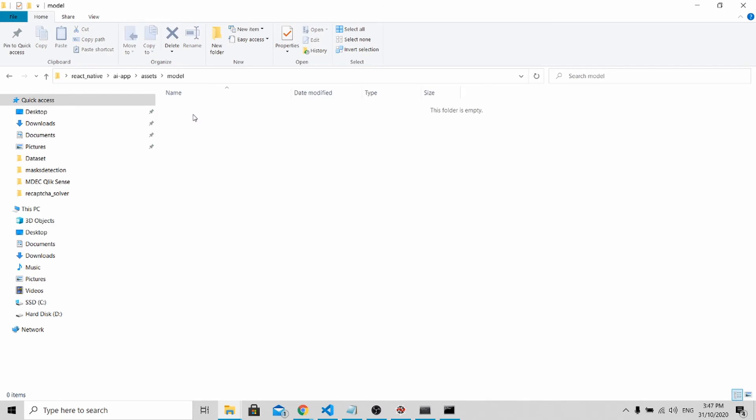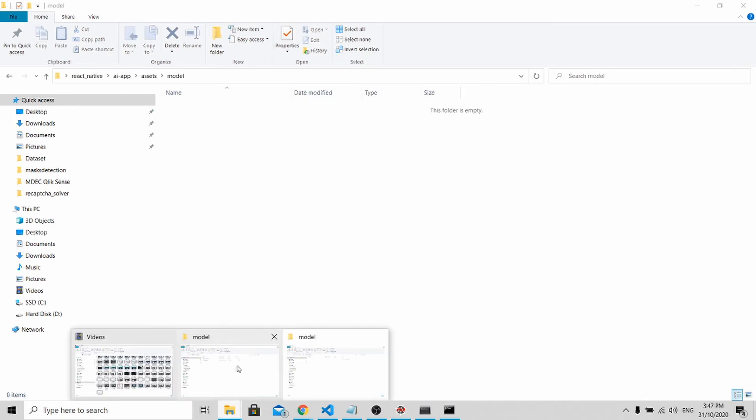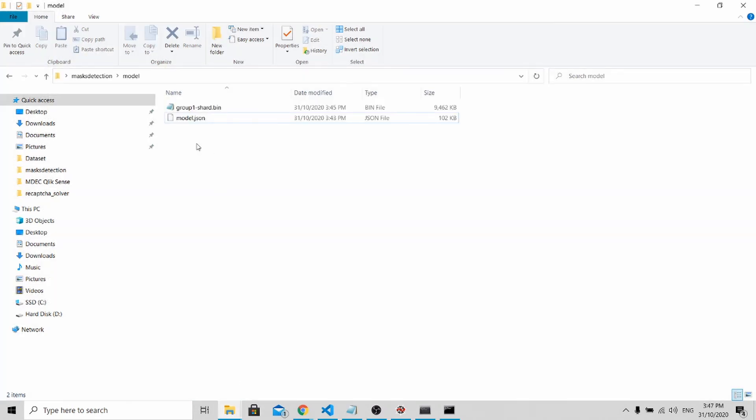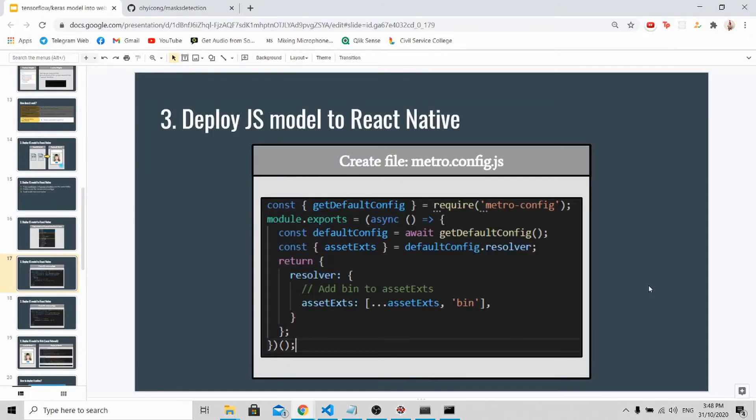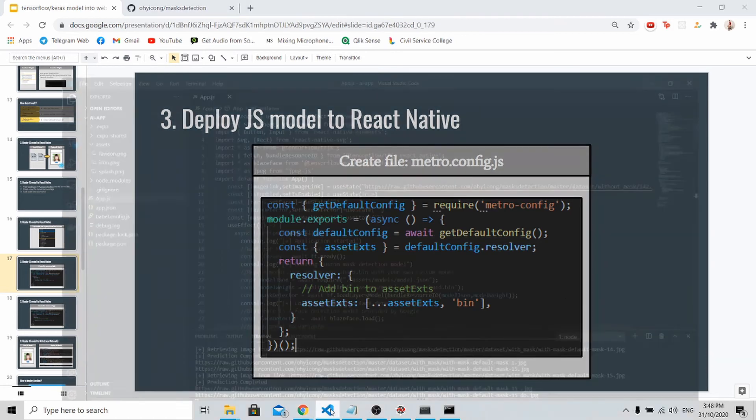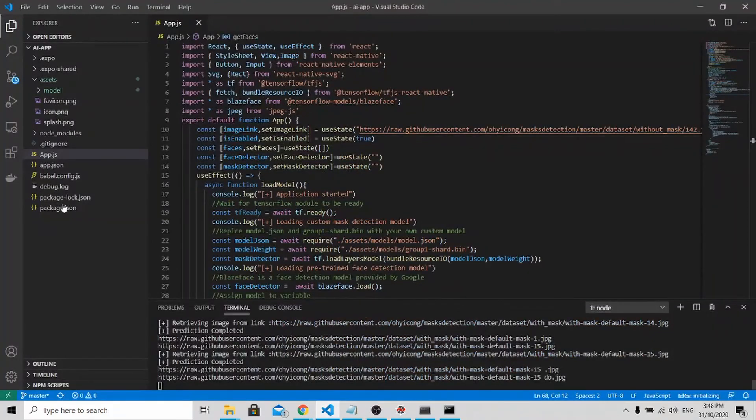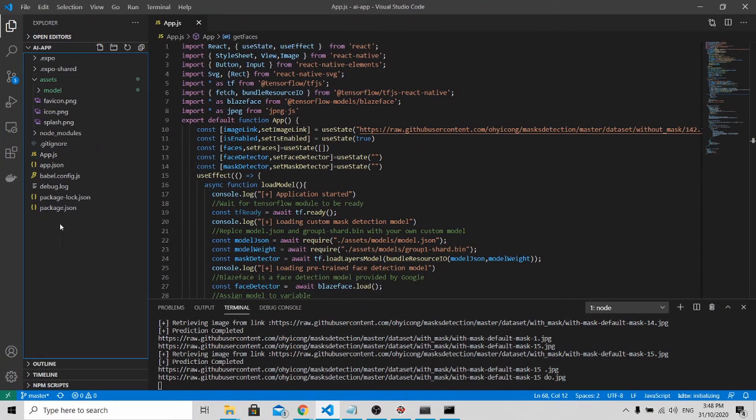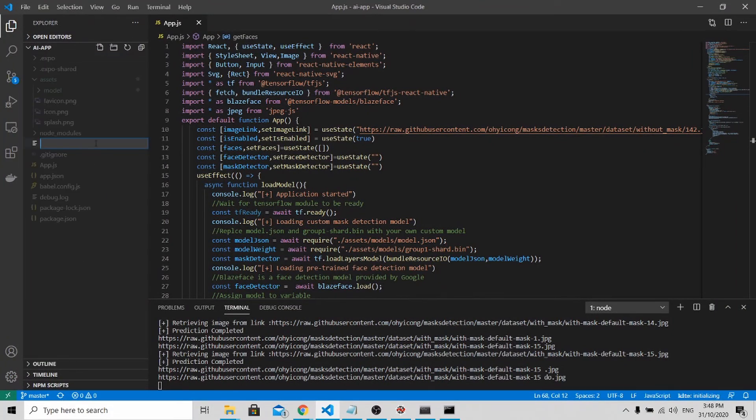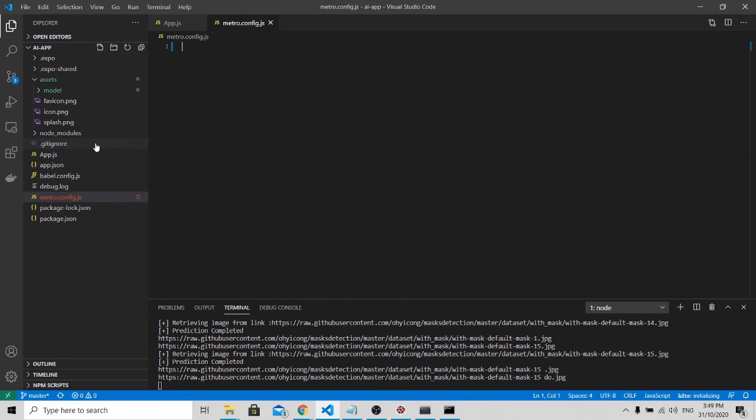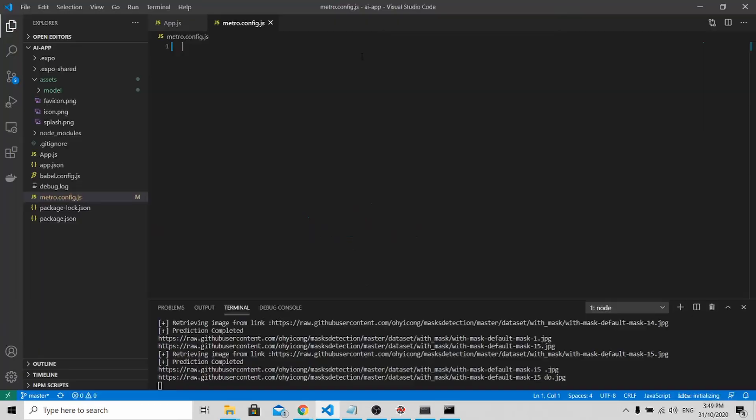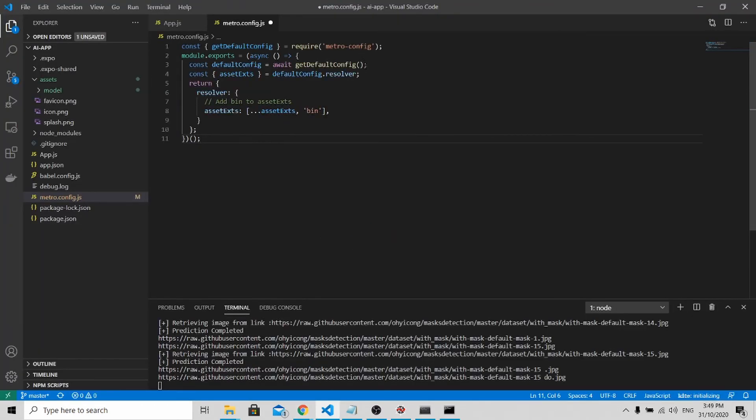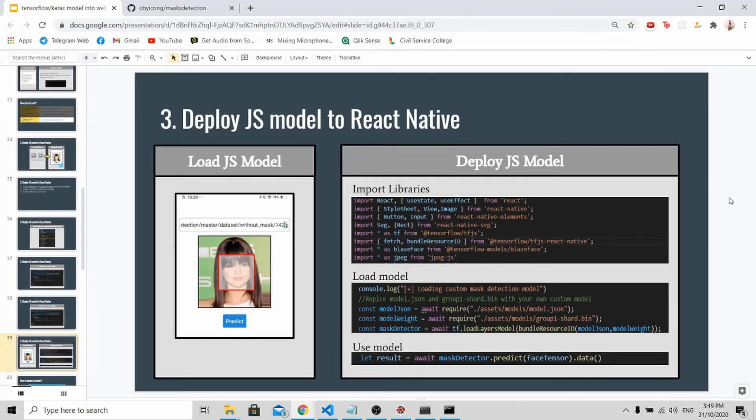This is my project. I'm going to copy and paste it into my assets folder. What I need to do is to create a new folder called model. I click it in. Now I'm going to go back to my mask detection folder and copy and paste it into my assets folder. After doing so, now you need to create a file called metro.config.js. Open up your Visual Studio. At your root directory, create a new file called metro.config.js. After creating this, you just copy and paste this code into the JS folder. Once you are done, click save.